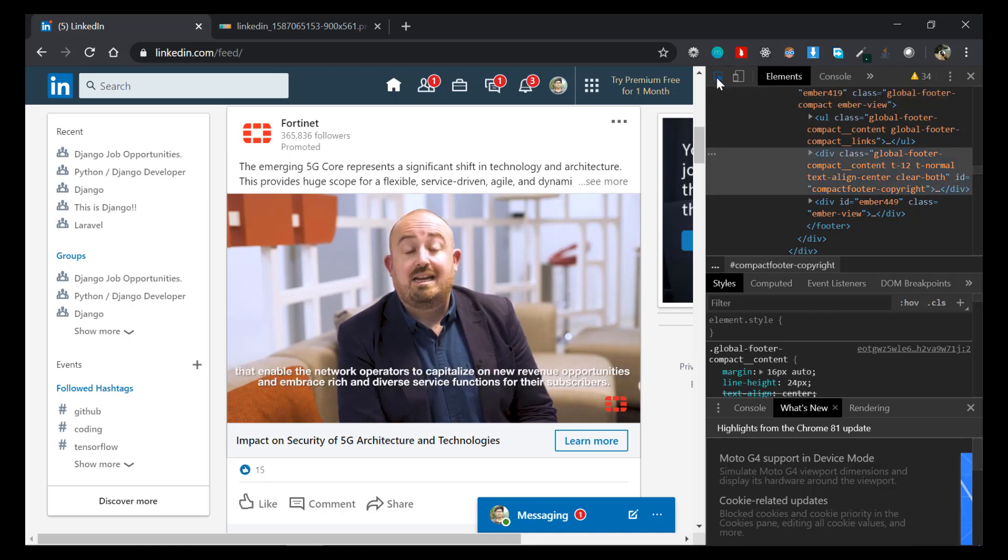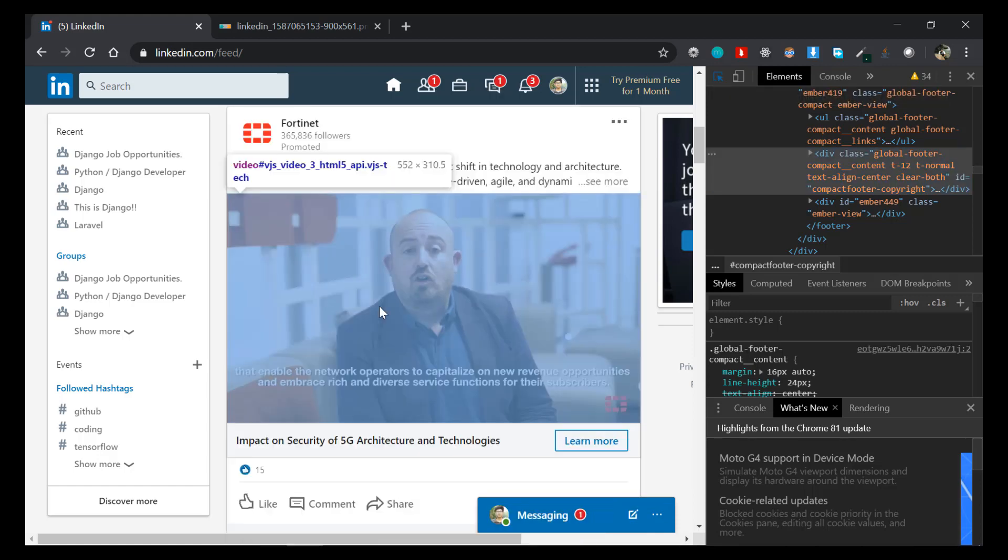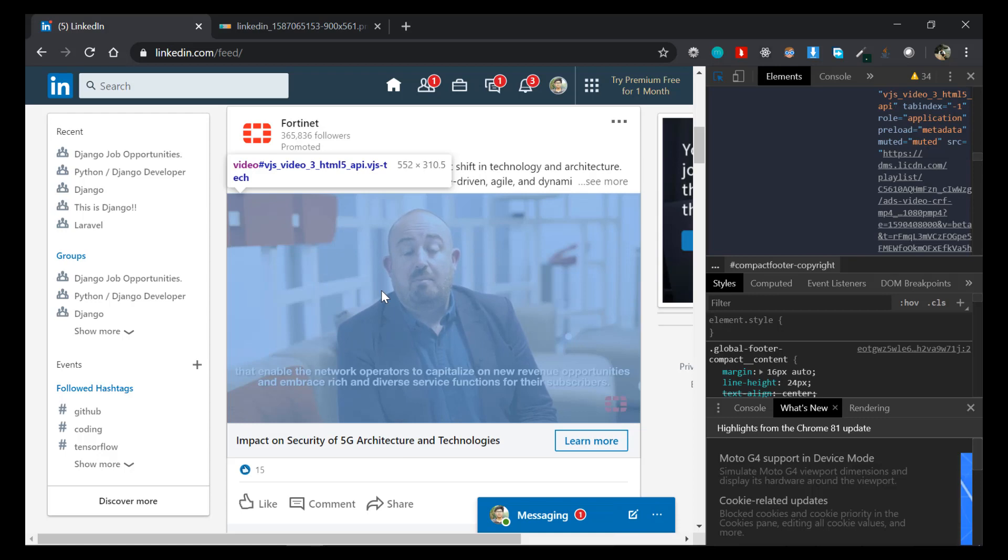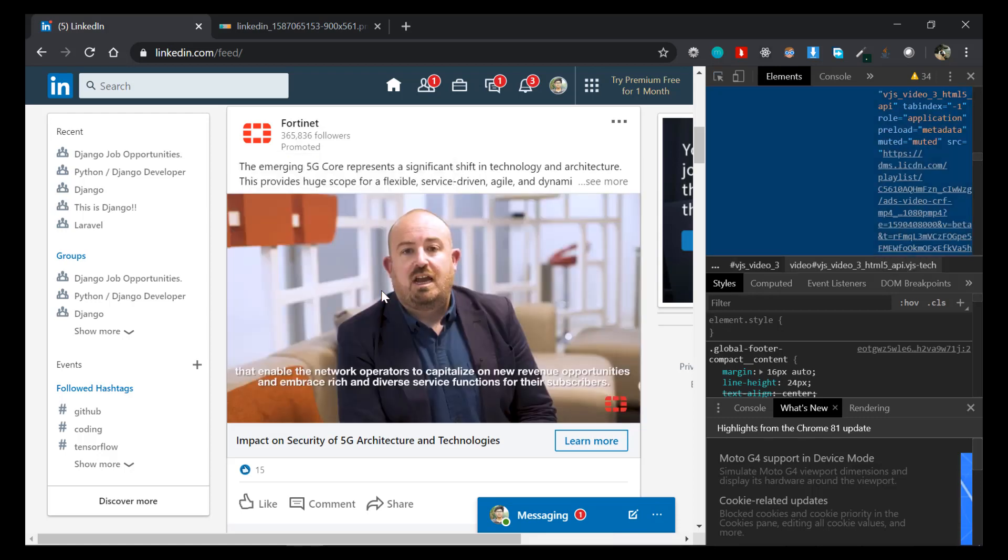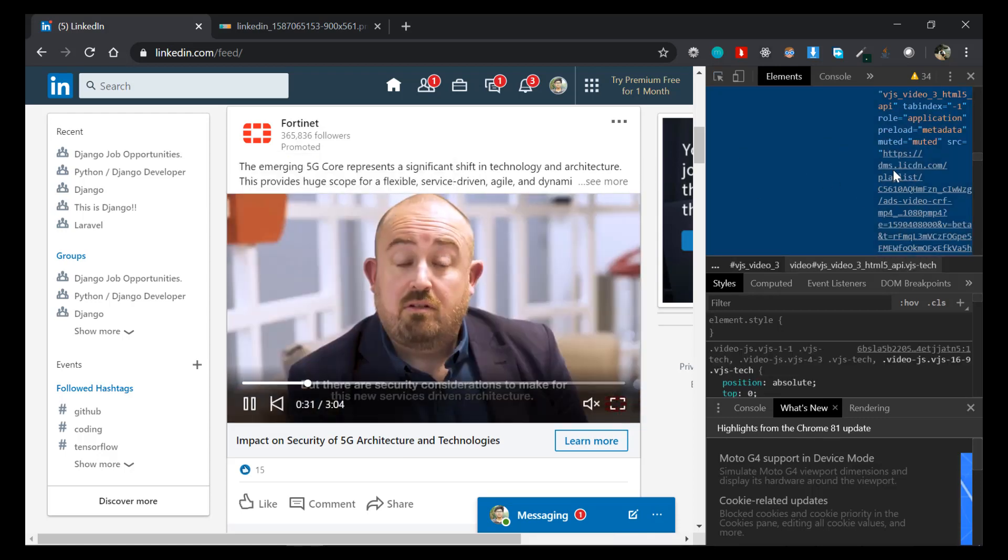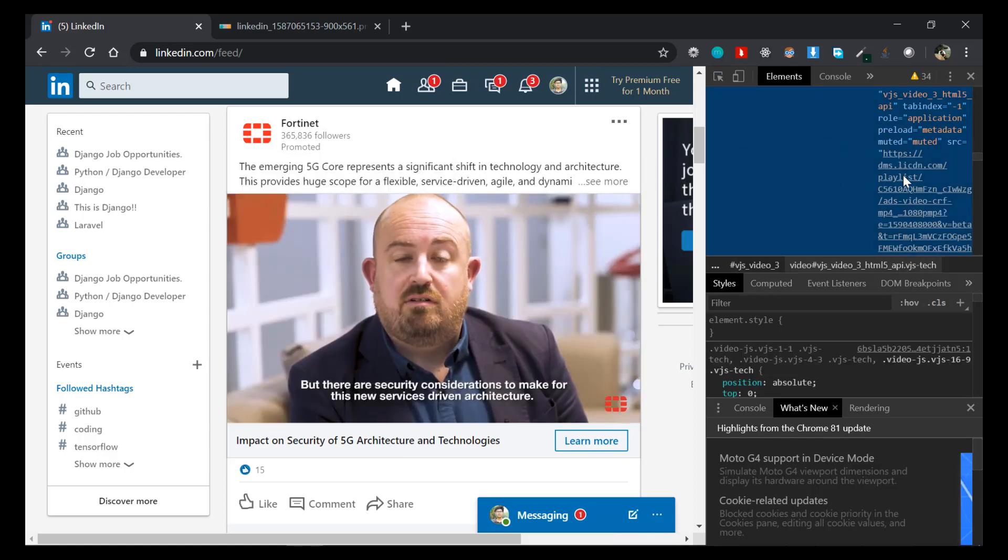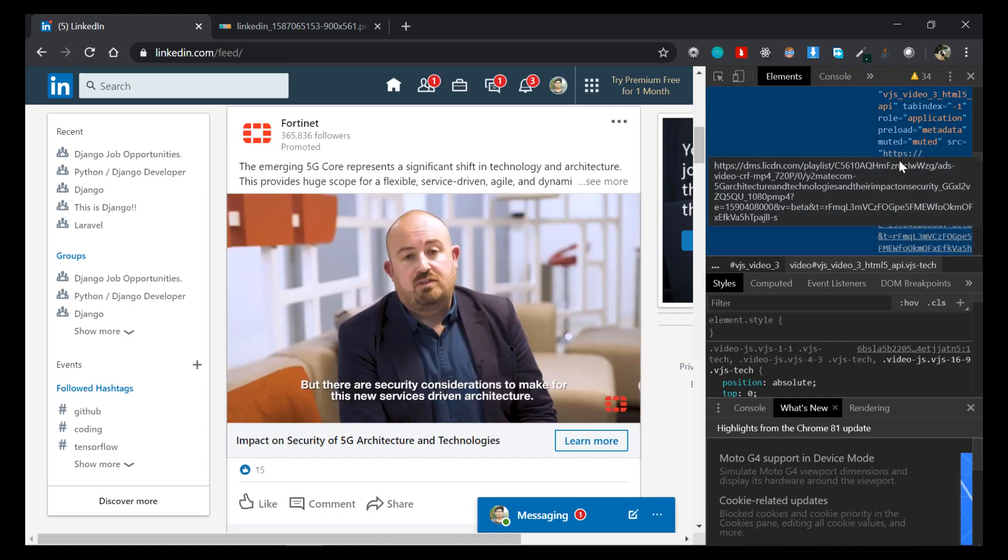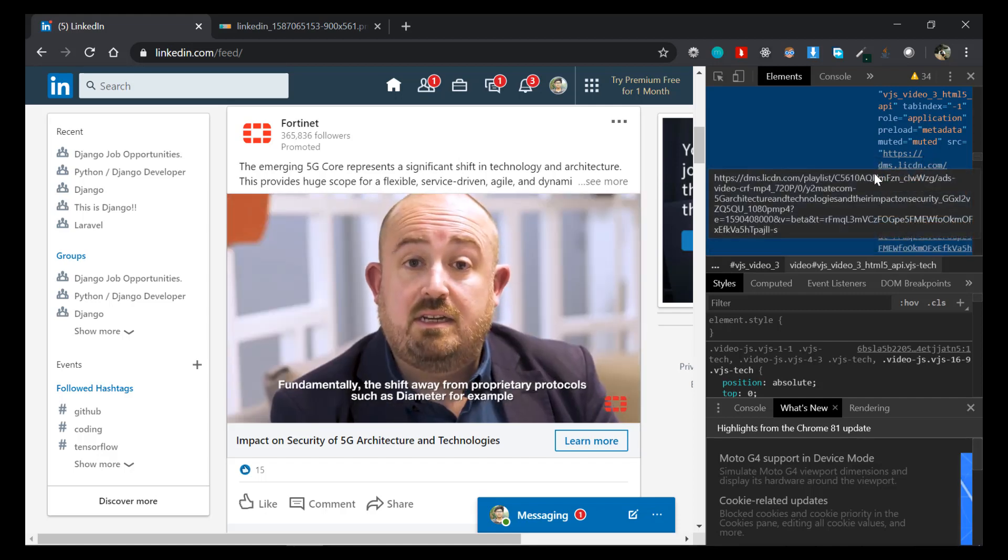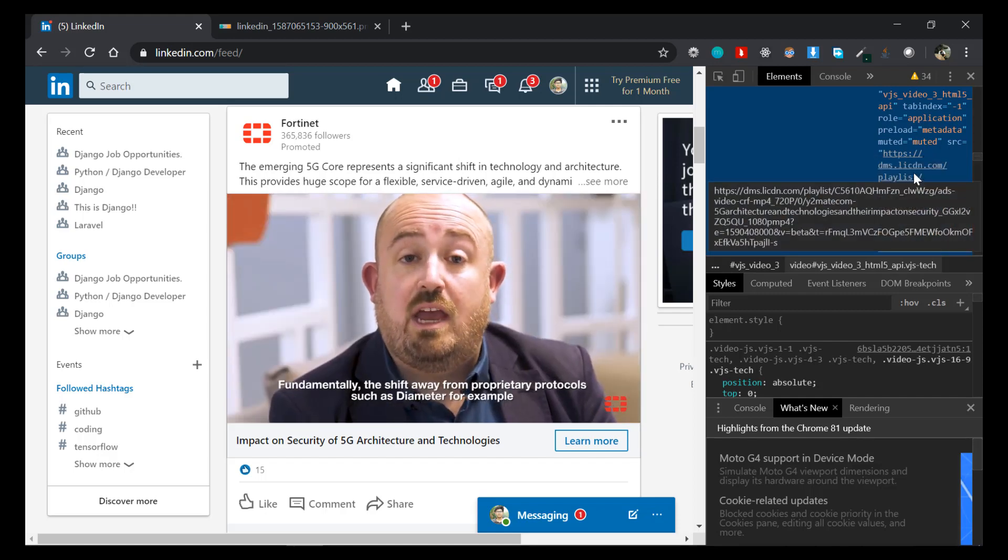So just click on that and select the video you want to download. So I want to download this video. Just click on that video itself and you'll see that something is being selected here, and also you can see a link here: HTTPS DMS dot and so on.